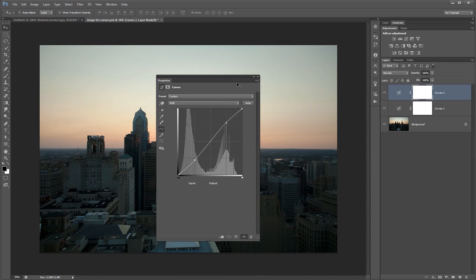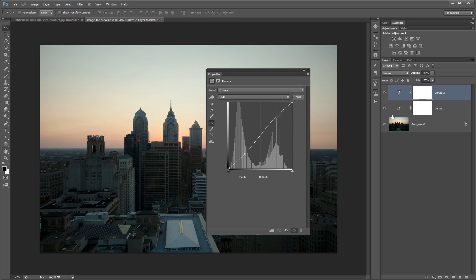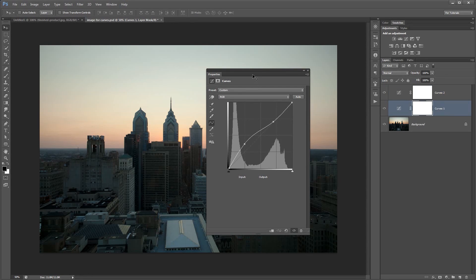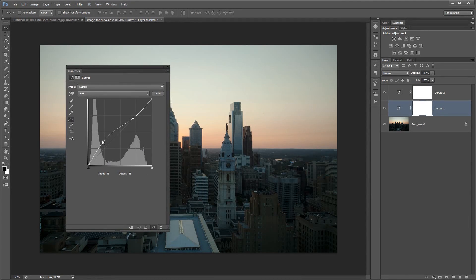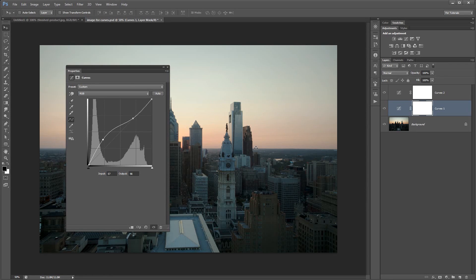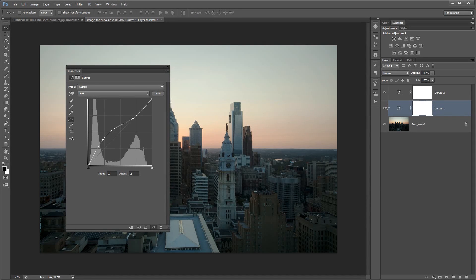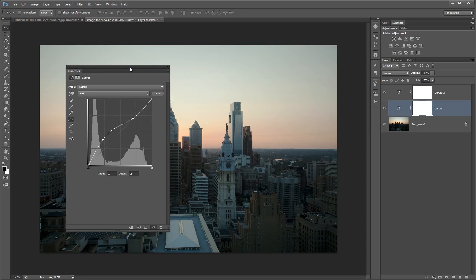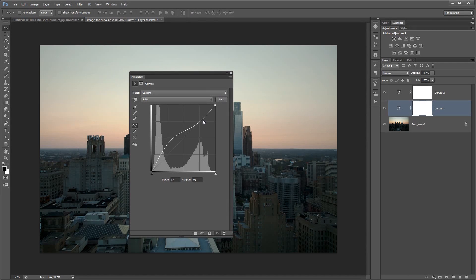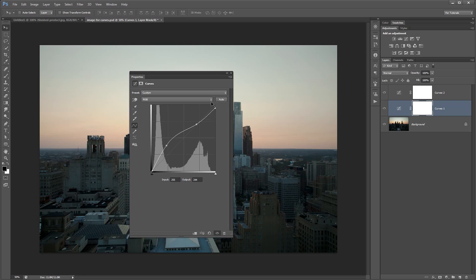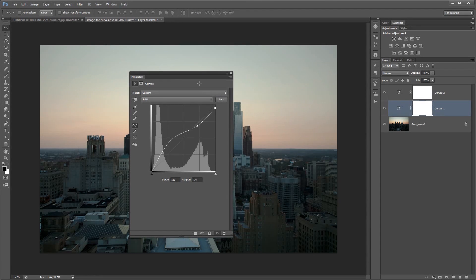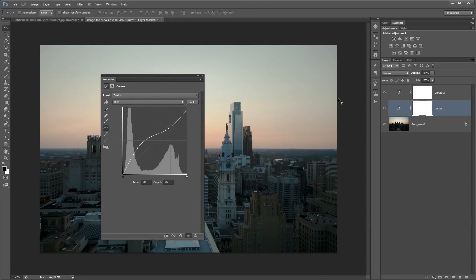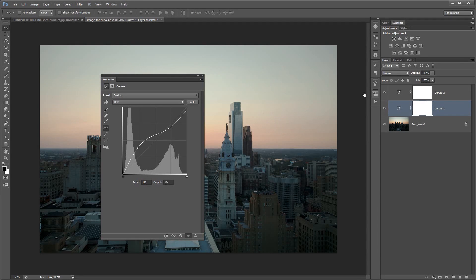I'm going to get rid of this curves adjustment layer and go back to our original curves adjustment. I'm actually going to boost the brightness of the foreground just a little bit more. You can see before, after. We're losing a lot of color in the sky, so I might even pull this down a little bit, making the whites just a little bit darker. Maybe even pull that down just a touch. So there's before, there's after.